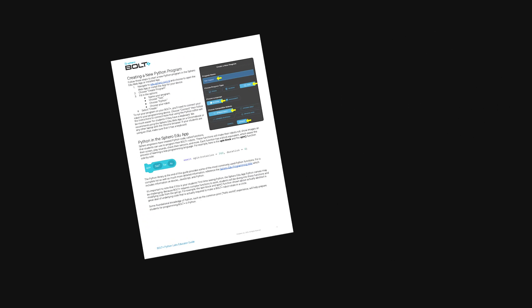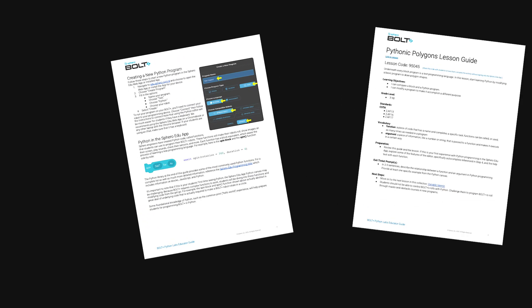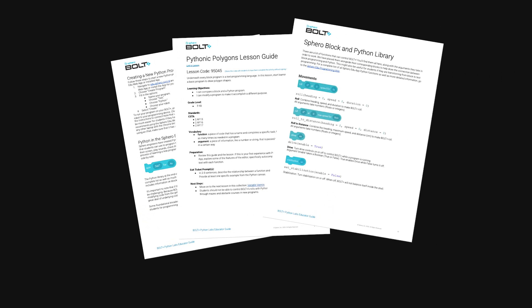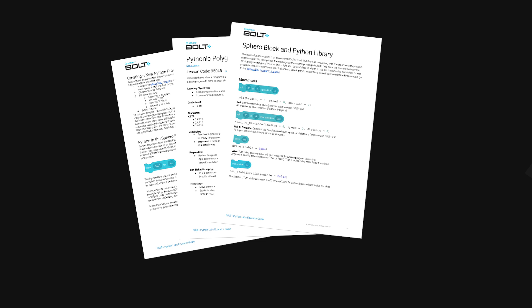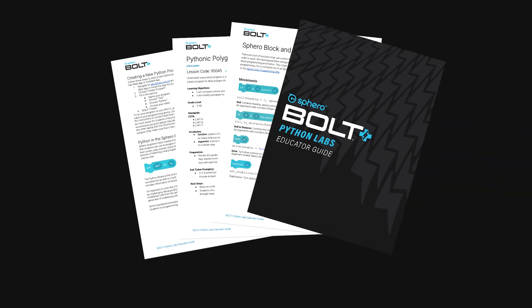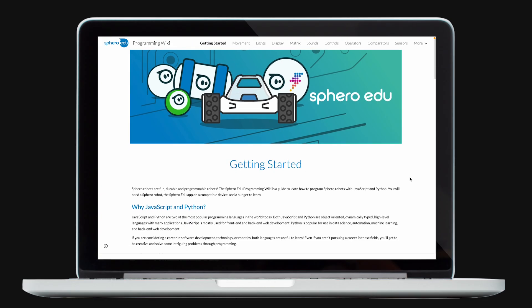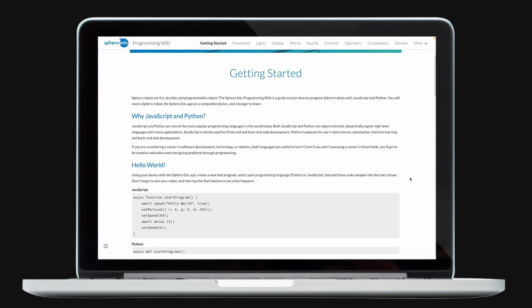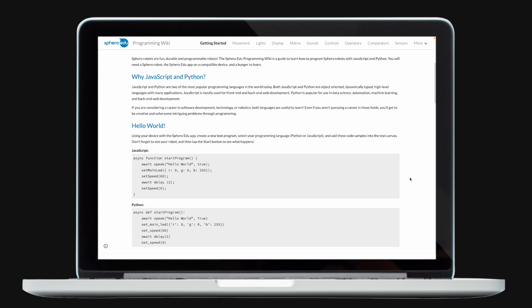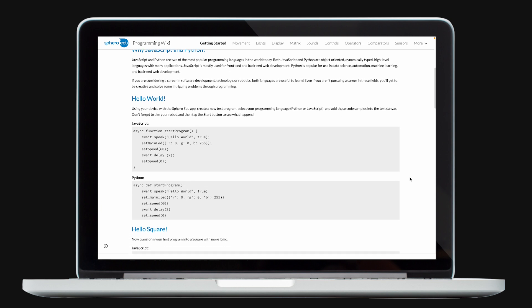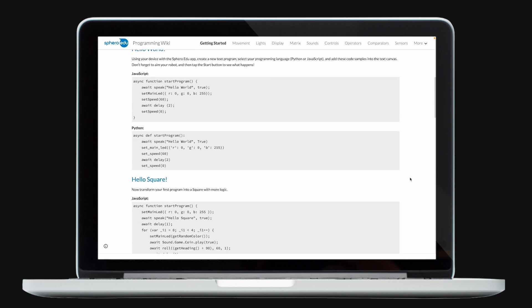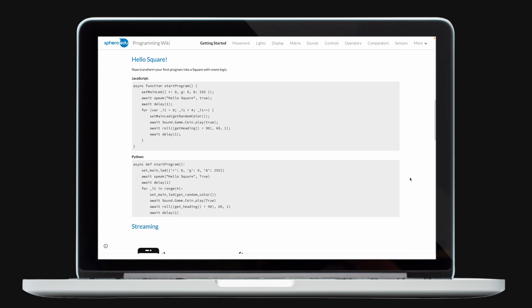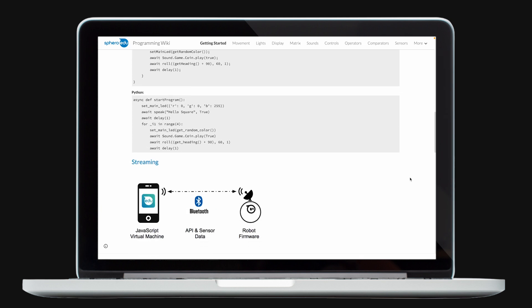For more information on using Python with Bolt+, Standard Aligned Lessons, and Coding Help, download the Python Labs Educator Guide. You can also visit the Sphero EDU Programming Wiki for a guide on learning how to program Sphero robots with JavaScript and Python.